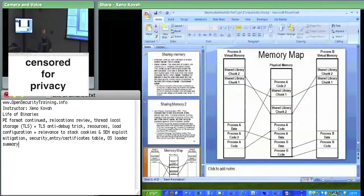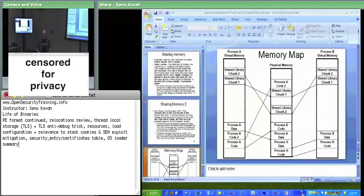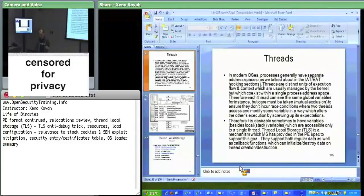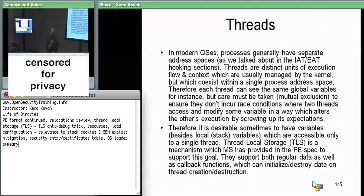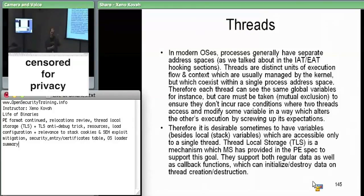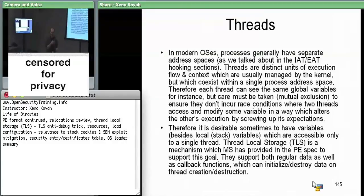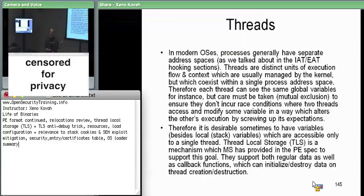We can have multiple threads within the same process, executing at completely different areas. The OS keeps metadata about each thread, saying this thread is currently stopped at EIP equals whatever. The OS swaps threads in and out: it saves all registers when a thread stops, then loads up another thread's stored register values and EIP and lets it run for a while — until it either yields because it's waiting on something, or until the OS times it out and switches to another thread.